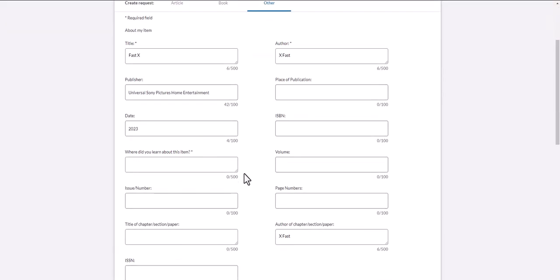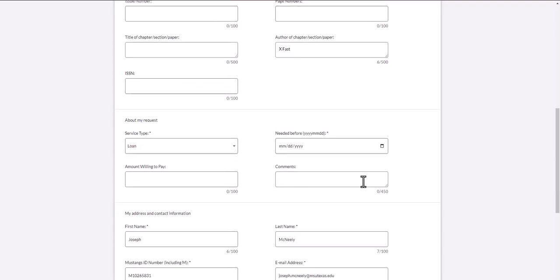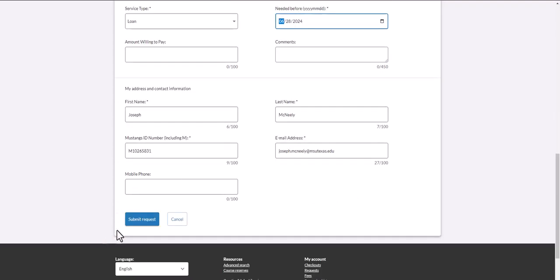Fill in the two blanks: where did you learn about this item, and when do you need it? Then click submit request.